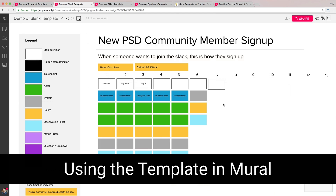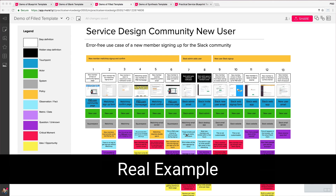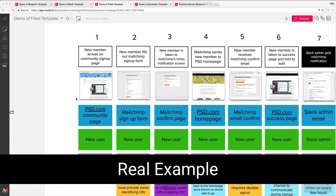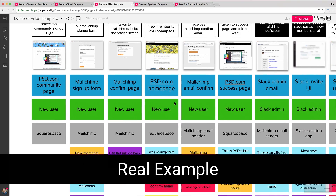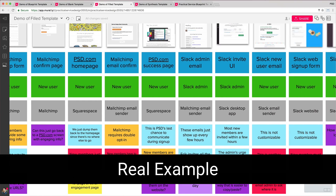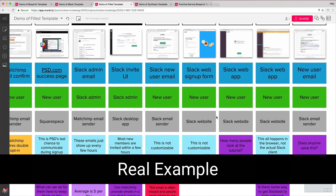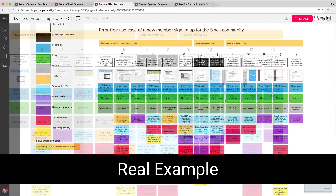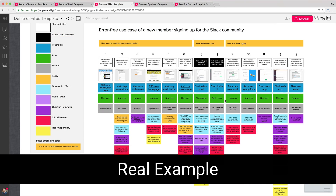It's a lot easier if you have someone be a scribe and do this while others are talking, but feel free to have everyone jump in and do it together. Here you can see a real blueprint that maps out how someone joins the service design community Slack. I've gone through and added real steps, screenshots of the touch points, and details throughout that can show you what a blueprint looks like when it's finished. This example will be available for you to look at at the end of the video.